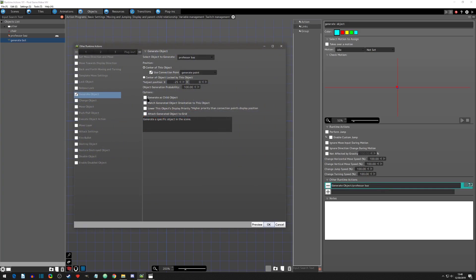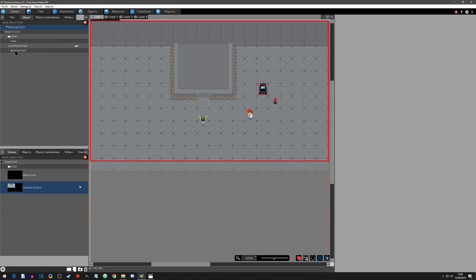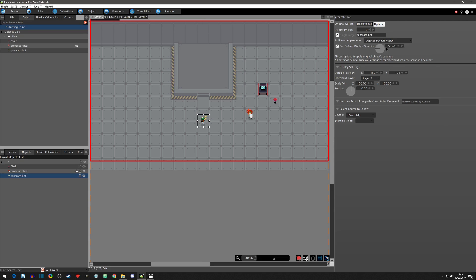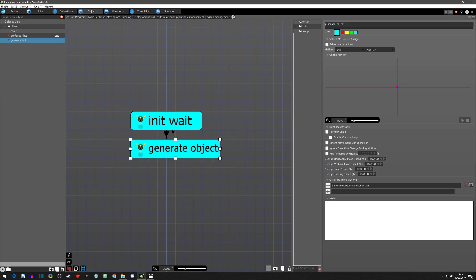Now clicking off 'generate as child object' and onto the next option: 'match generated object orientation to this object'. I'll keep Professor Baz selected as a good example. With this setting on and hitting play, it matches the direction the bot is facing — the bot is facing down, so when Professor Baz spawns in, he is now facing down. If we set the bot's default position to 270 degrees (left) in the scene and hit play, Baz spawns in facing left.